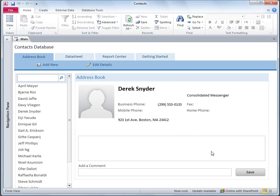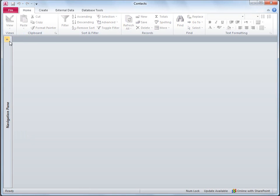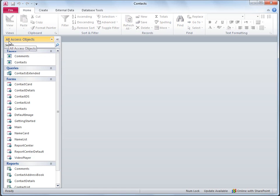I'll close the form that's currently open and I'll open the navigation pane where I can see all the objects in the database. Contact information is stored in the Contacts table, so I'll double-click it to open it.